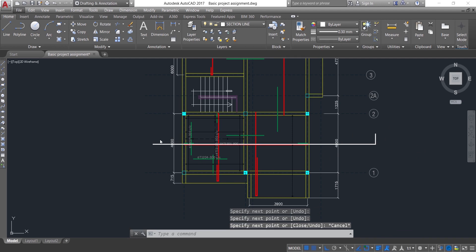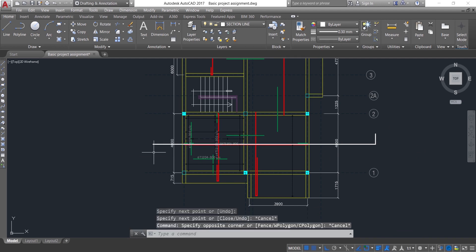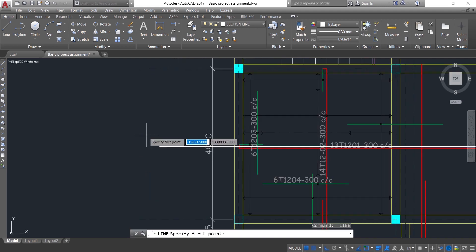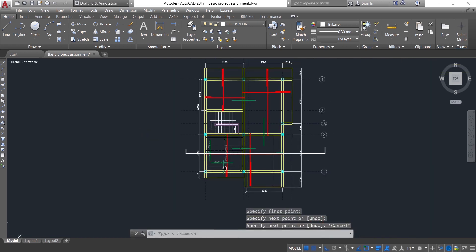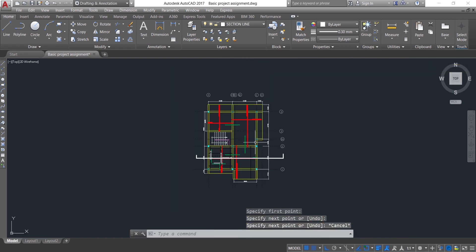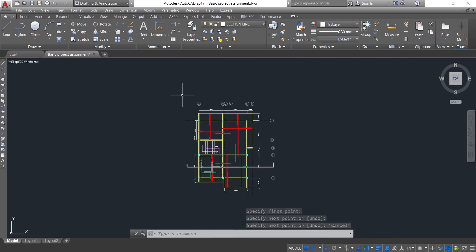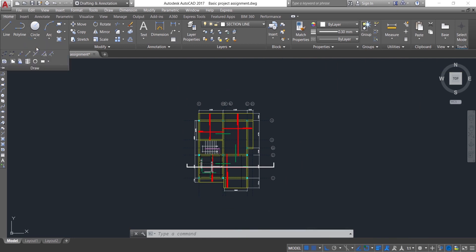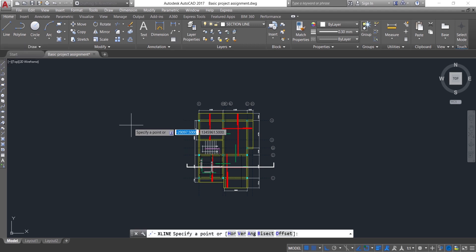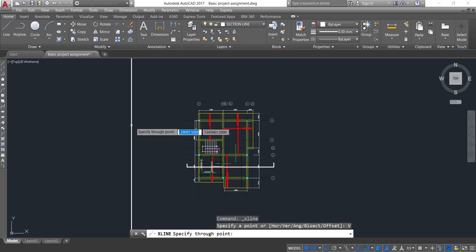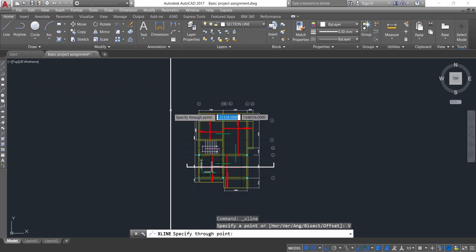So to now show this section, let me come to Draw, then click on Construction Line, then click on Vertical. Type V then Enter for the construction line.